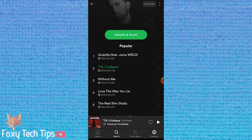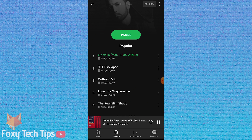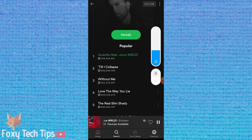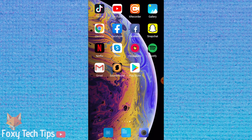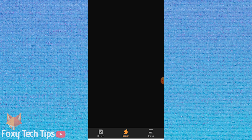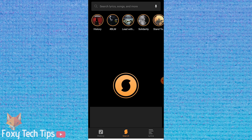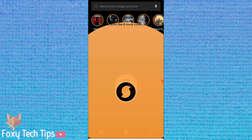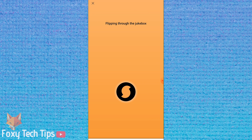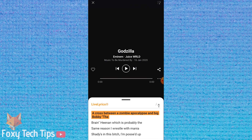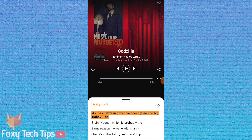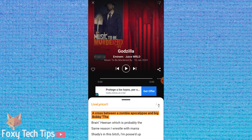Start playing your song on Spotify and then go and open up the SoundHound app. I can't play my audio for copyright reasons. Tap the big button to start listening. It will detect your song almost immediately and the lyrics will sync up to match.